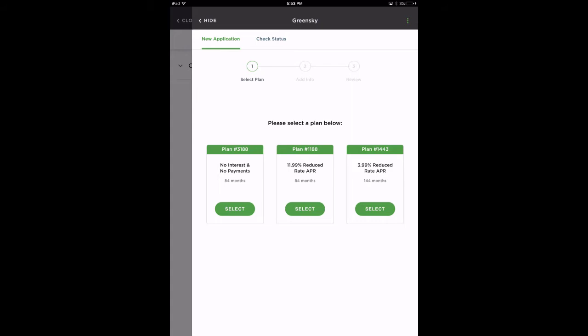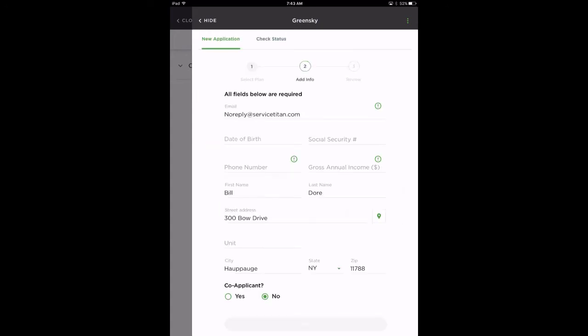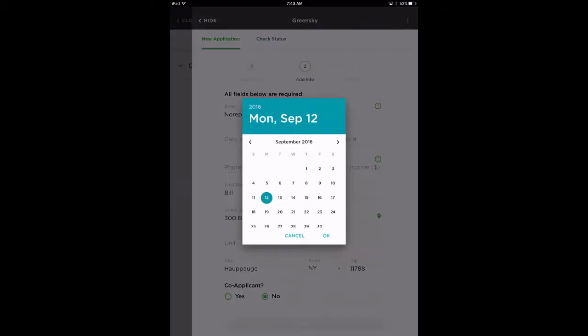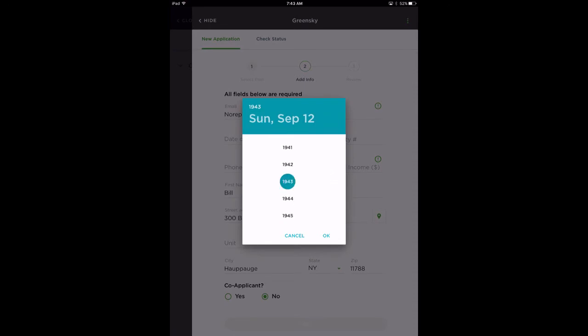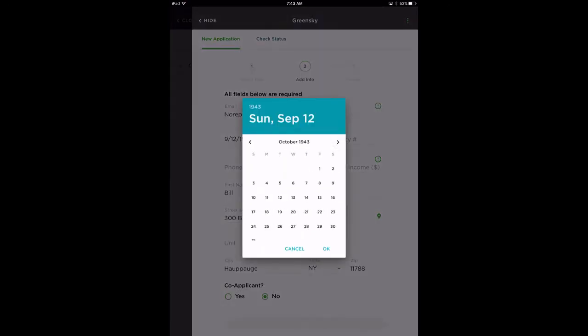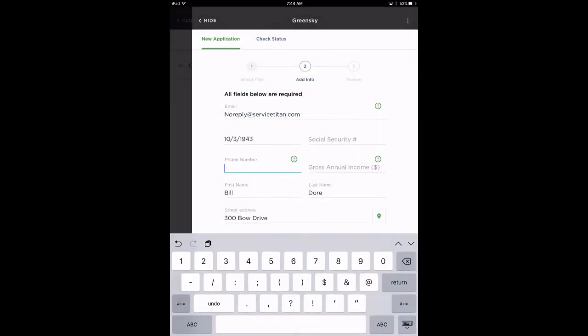First, select a plan. The next page is the application pre-populated with some data from the customer's record in Service Titan. Your customer will then need to fill out the additional fields in the application. Note that this additional information is only submitted to GreenSky and will not be stored in Service Titan.